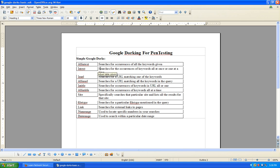So you have 'allintext' — that basically searches for occurrences of all the keywords given. You type in 'allintext:' quote 'admin area' end quote and hit search on Google — it's going to search for all keywords on a given website, any kind of metadata that's in the website. The next one is 'intext', which is kind of like allintext but searches for occurrences of keywords all at once or one at a time. I usually just use intext unless you want to be very specific.